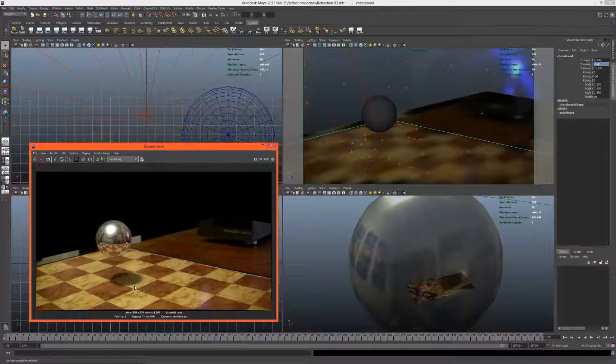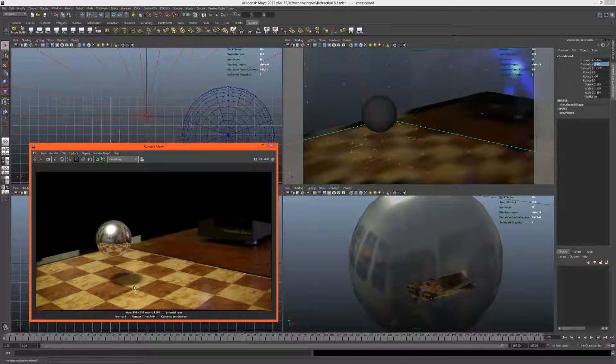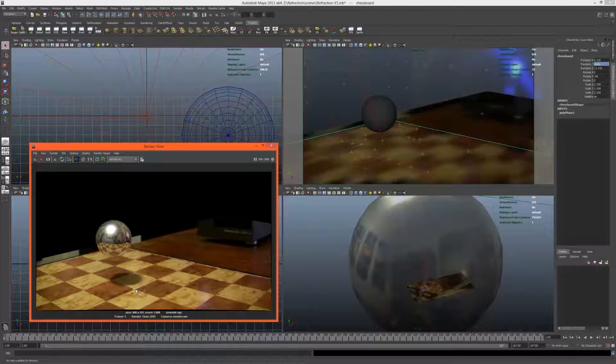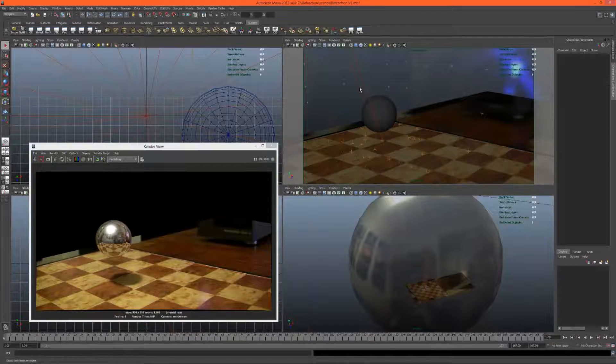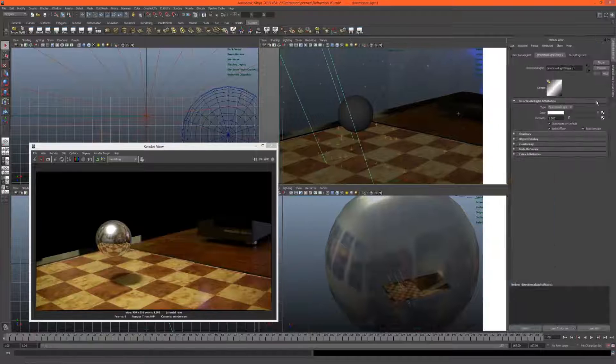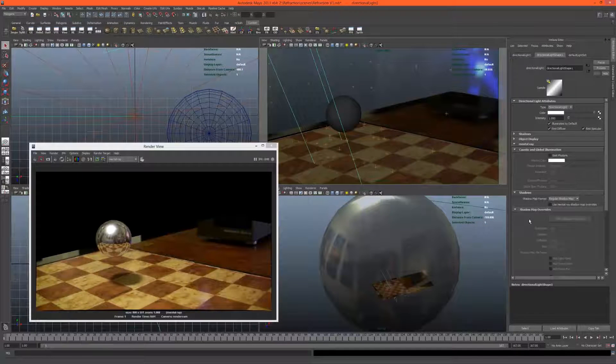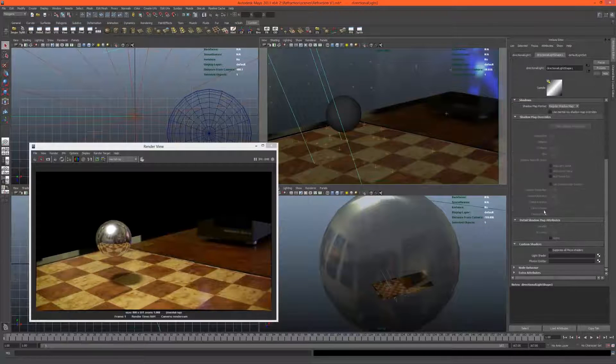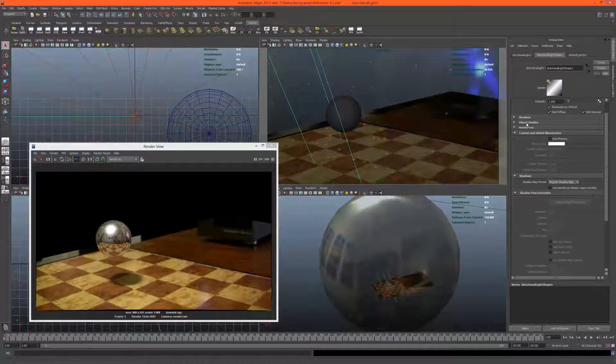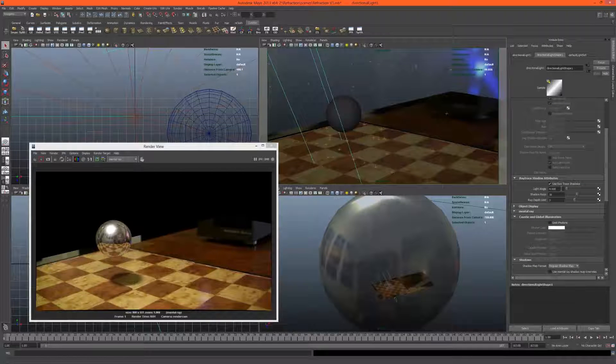We can always adjust the shadow's intensity in post. The thing we actually need to care about is how sharp or soft this shadow is. I think it's actually pretty good at the moment, so I'll leave it at 4. The quality is pretty good as well.